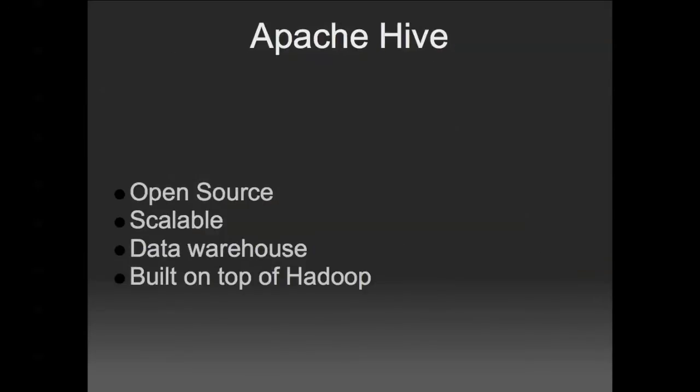Hive is an open source, highly scalable data warehouse which runs on top of Hadoop. You interact with Hive by writing SQL-like queries in a language called HiveQL. They are compiled down into MapReduce jobs and run in your Hadoop cluster.